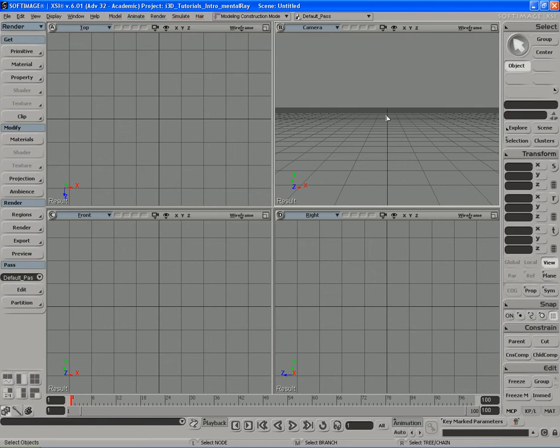Alright, welcome back. In this final stretch of the tutorial, we're going to touch on a subject called caustics. Caustics is another lighting technique of Mental Ray. As you can tell by now, Mental Ray has a bunch of lighting techniques and different features you can take advantage of to achieve photorealistic rendering as well as other awesome non-photorealistic results.